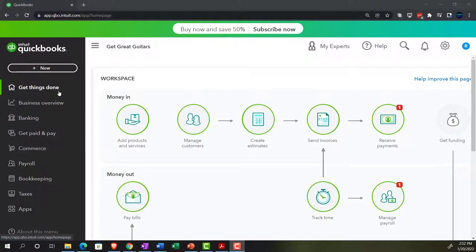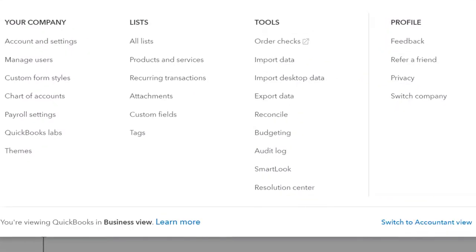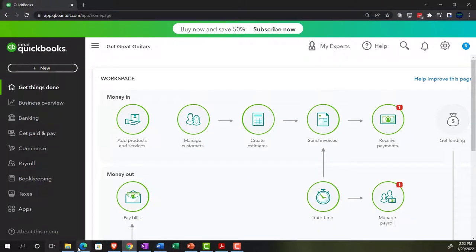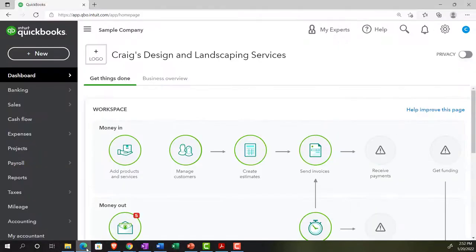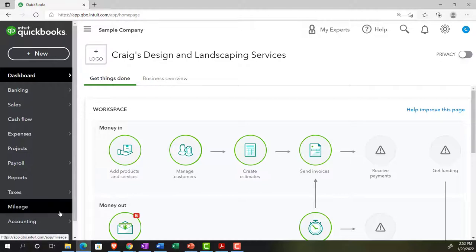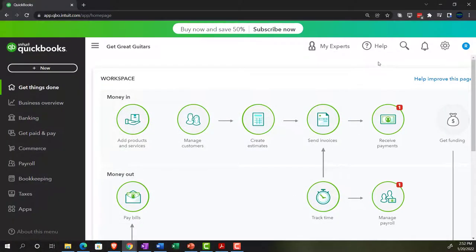We're also in the business view. If you wanted to change to the accounting view, you can do it by going to the cog up top and scrolling down to switch to the accounting view. We'll keep it on the business view, and we might toggle back to the sample company file just to look at the accounting view as we go through some of our navigation process.